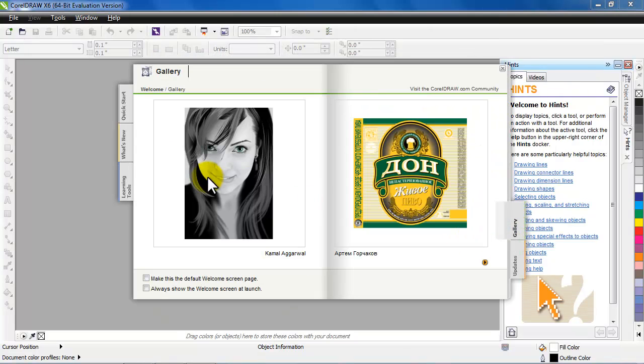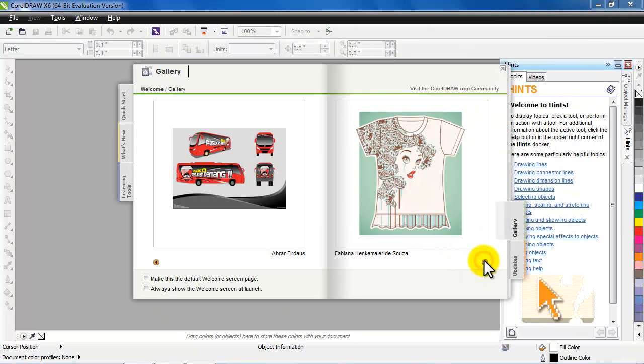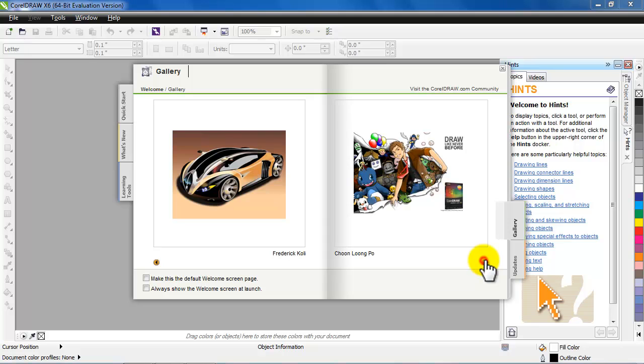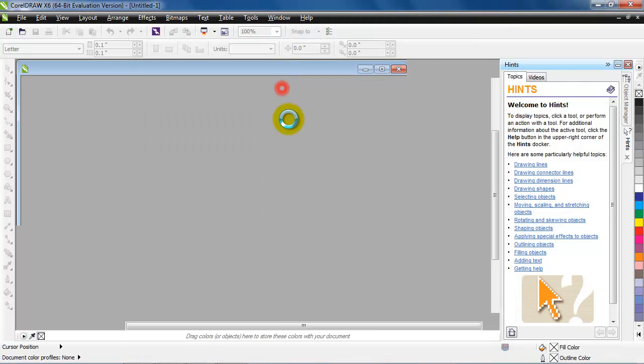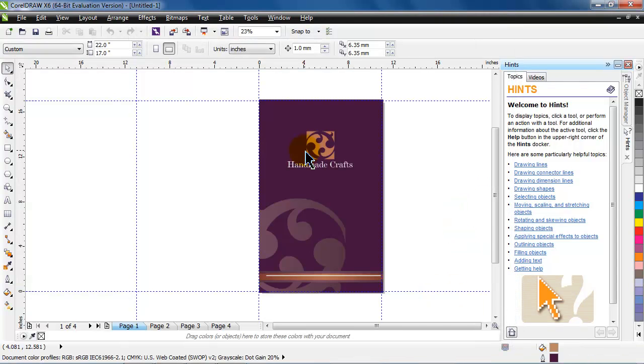And this suite comes with sample work, galleries, templates, hints and tips, and video tutorials on a DVD. So let's check it out.